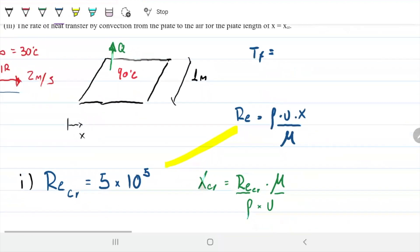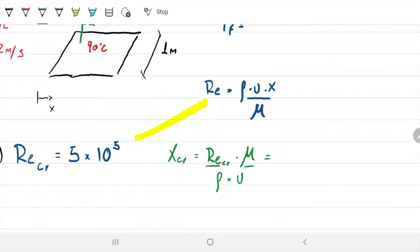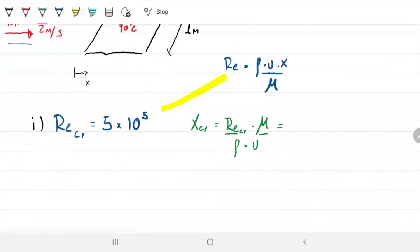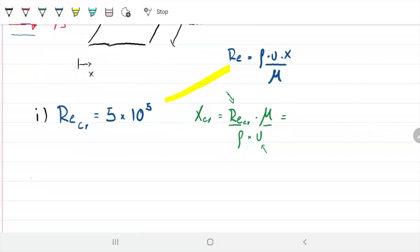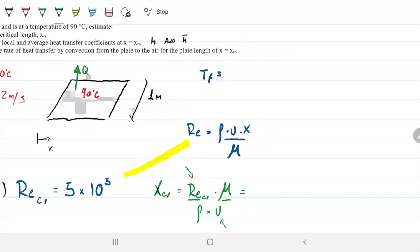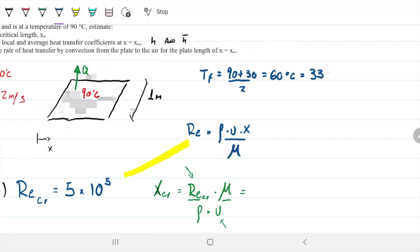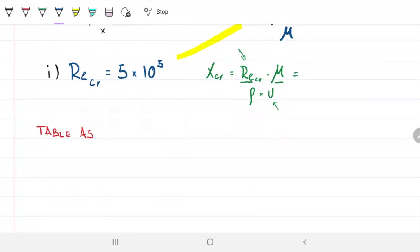To calculate my critical length, I need to plug in the critical Reynolds — which is 5×10^5 — and my velocity, which I have. But I don't have density or viscosity yet, so let's go into Table A5. I'm grabbing properties at my film temperature: (90 + 30) / 2 = 60 degrees Celsius, which is 333 Kelvin in the table. I'll also grab the conductivity and the Prandtl number while I'm there.